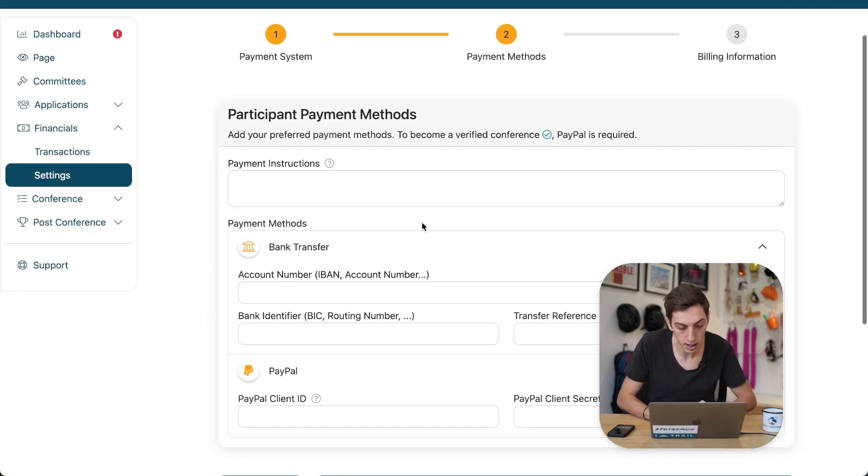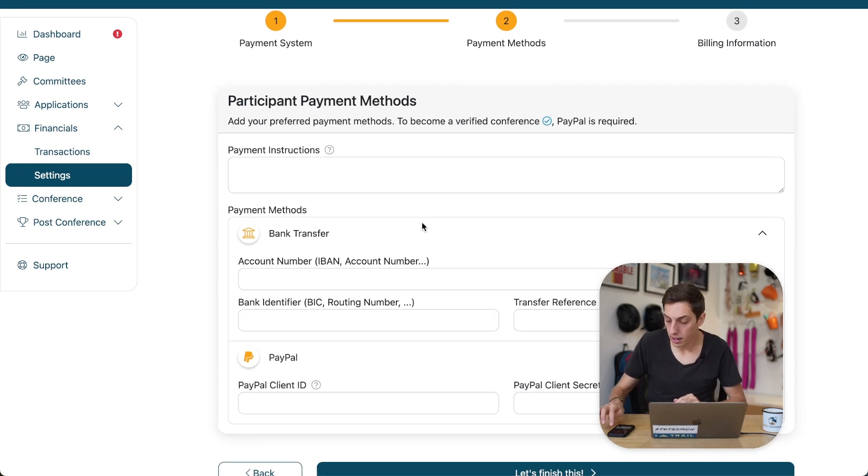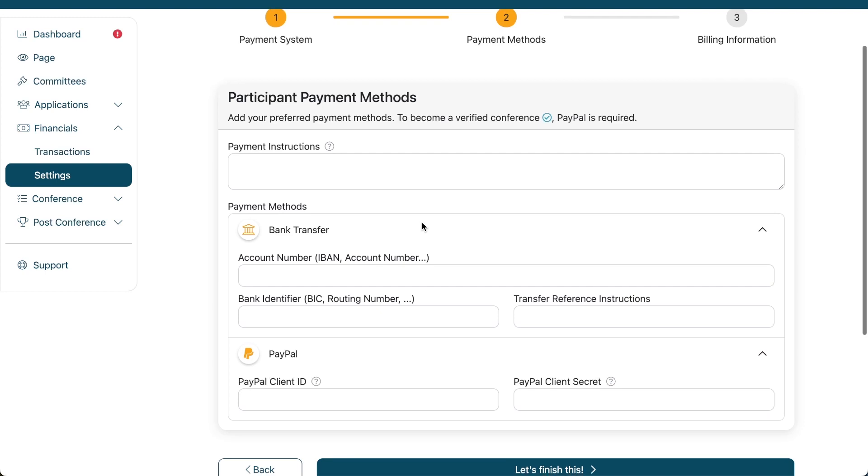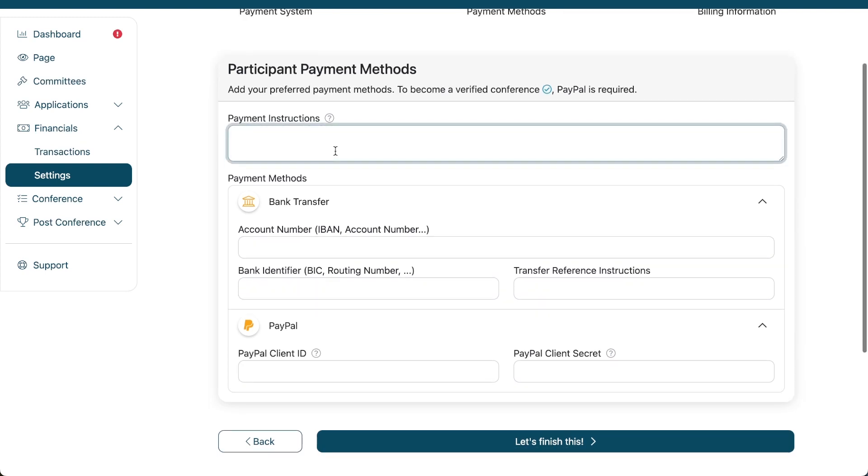So, the first step here now is participant payment methods. And I'm going to just take myself away from the screen so you can see more of this. So, payment instructions is one thing where you have absolute freedom. You can enter anything in here that you would like. So, for example, if Egypt does not have PayPal.